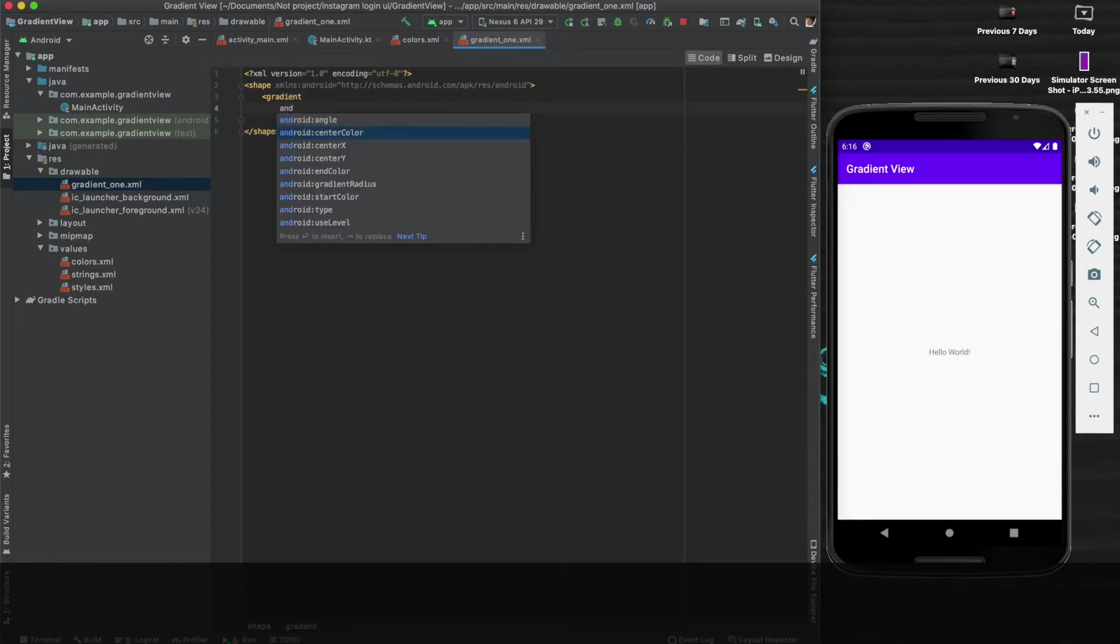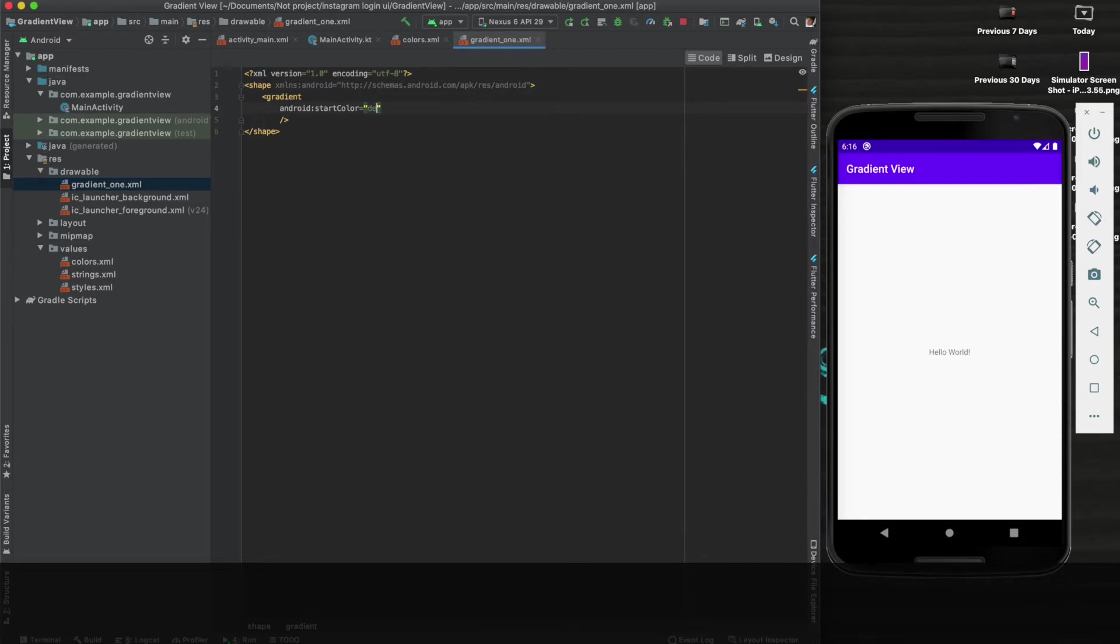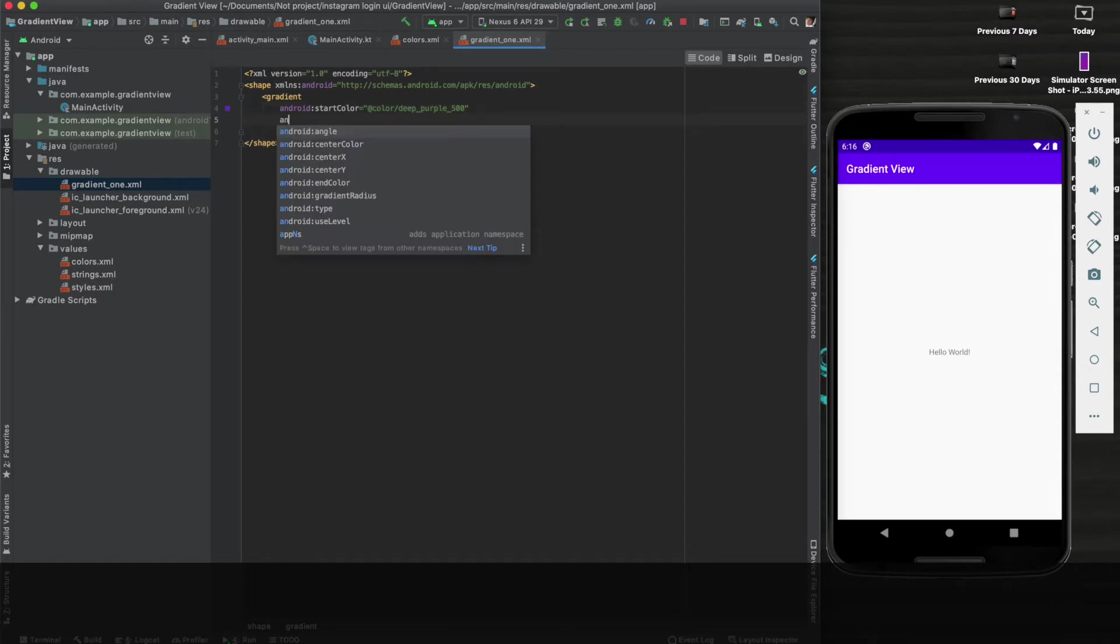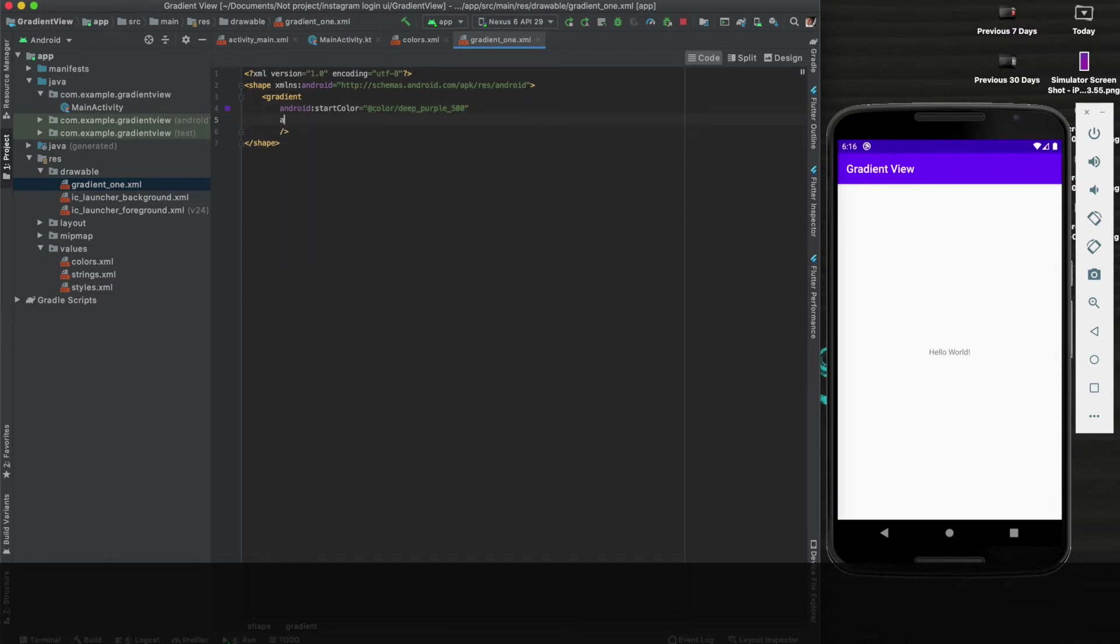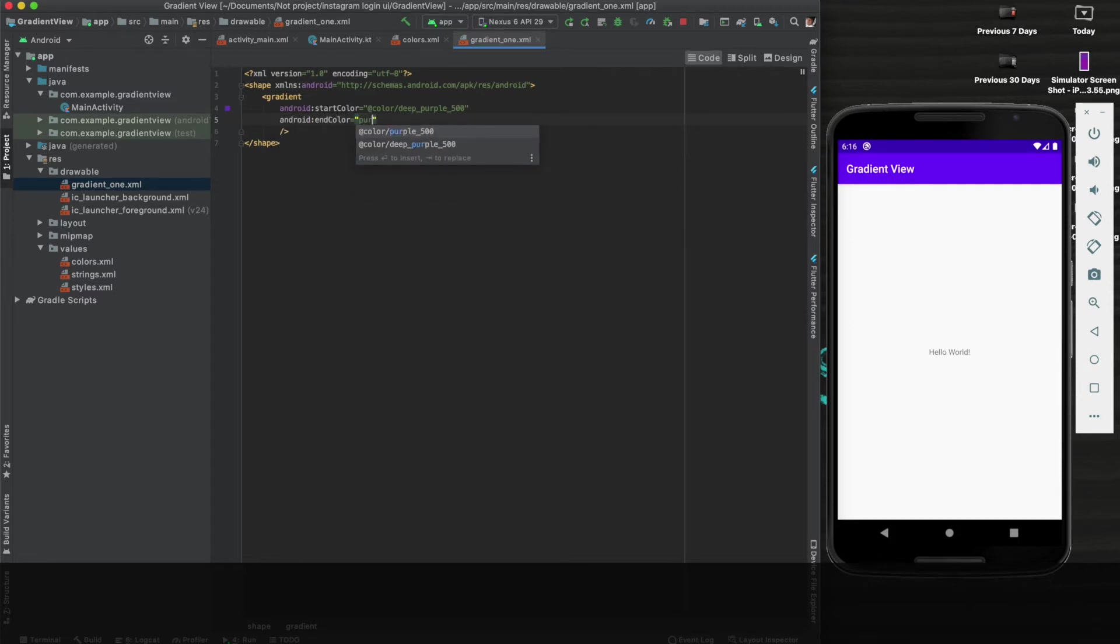Let's start with the start color. We will begin the starting color of the gradient view, which I would like to give the deep purple, which I have declared in the color section. Here it is. And now we need to give the end color, and I will give it purple_500.